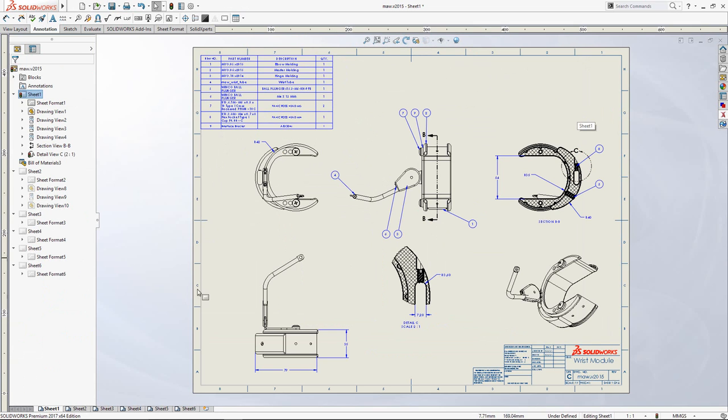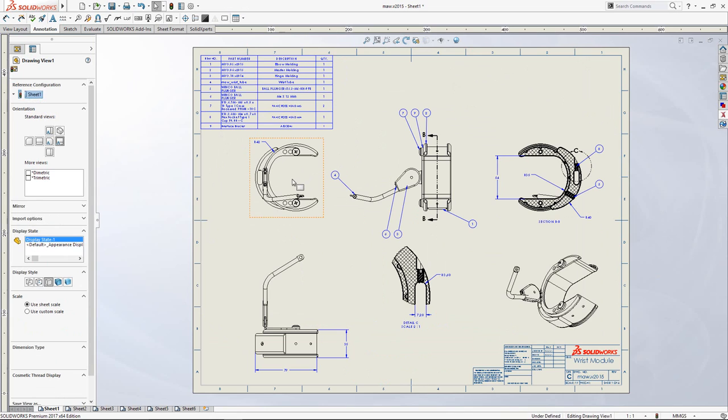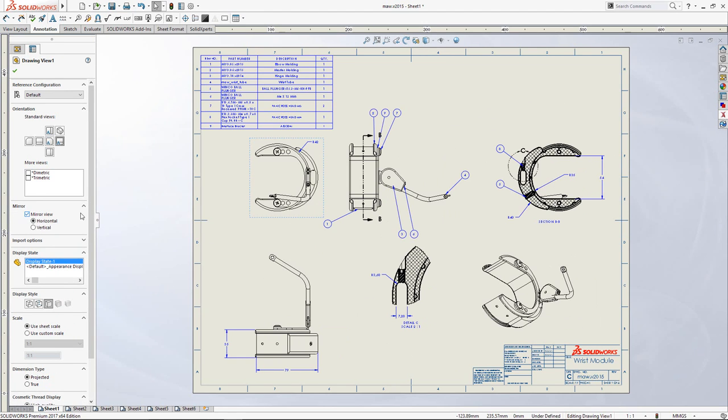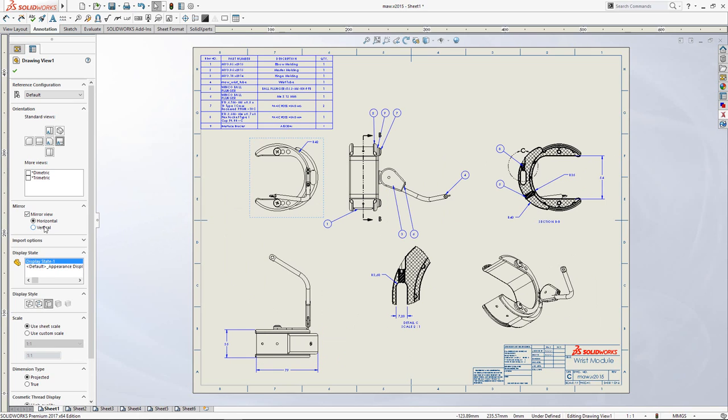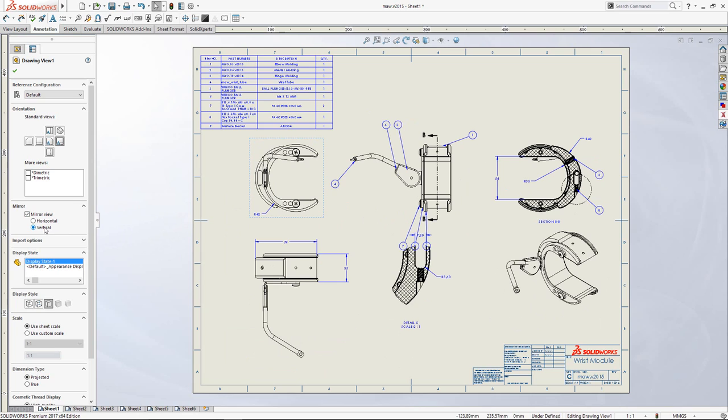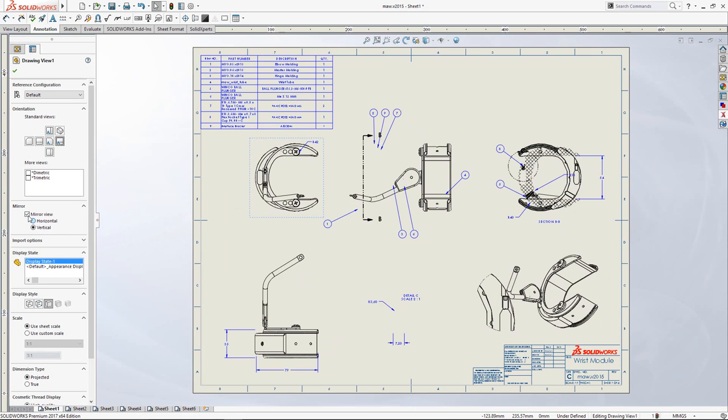Now, let's say you need to make an opposite side of that design. You don't need to make a 3D model of it anymore. You simply mirror everything in the drawing. You can do it horizontally or vertically. So, voila, very easy to do.